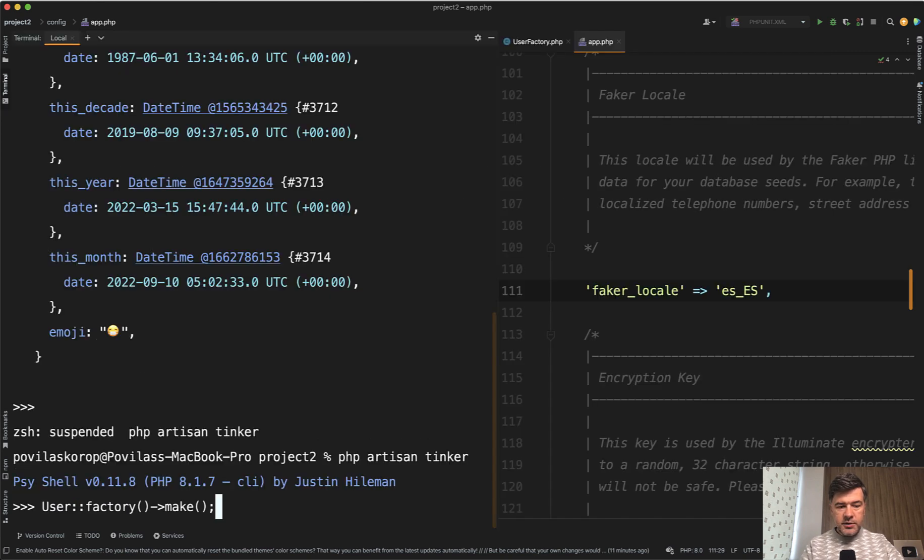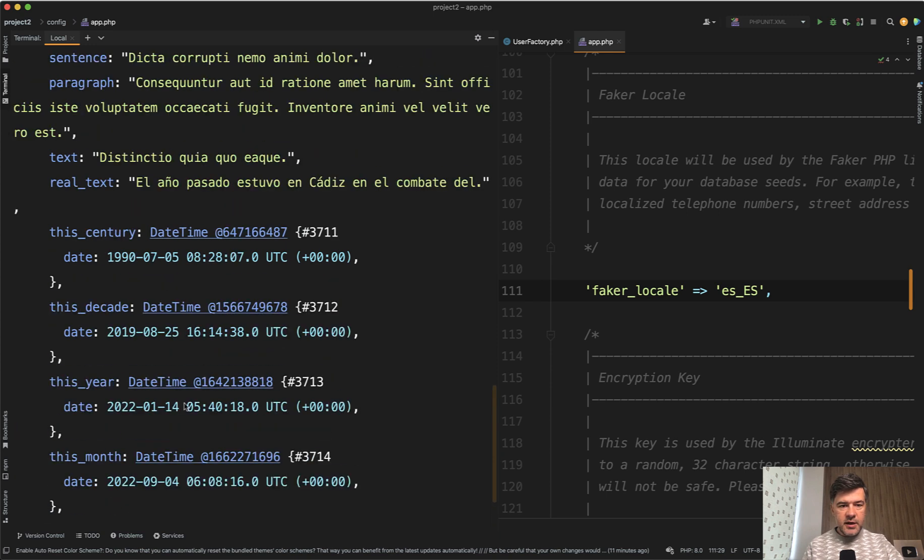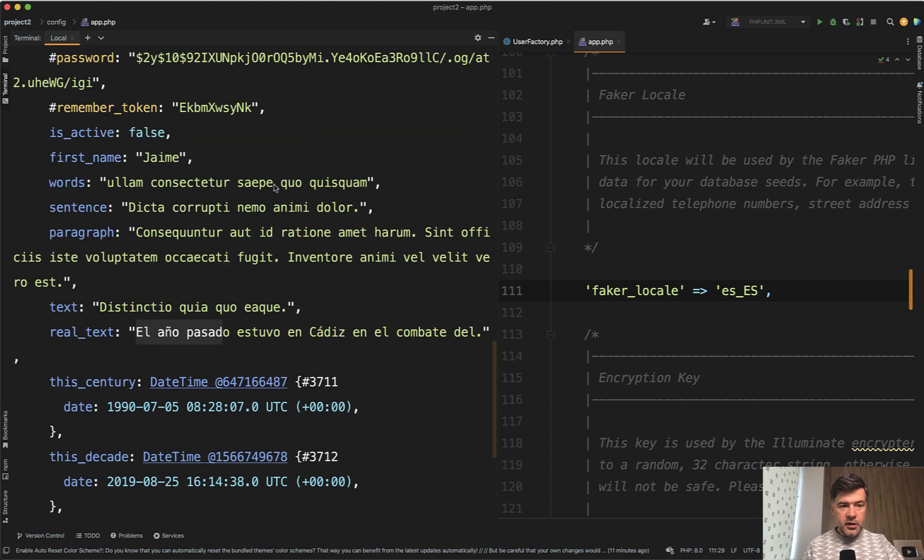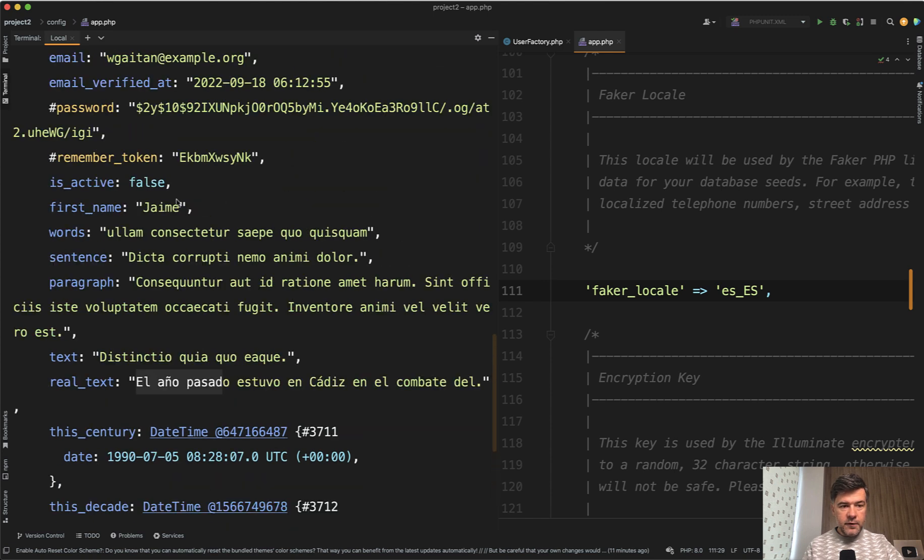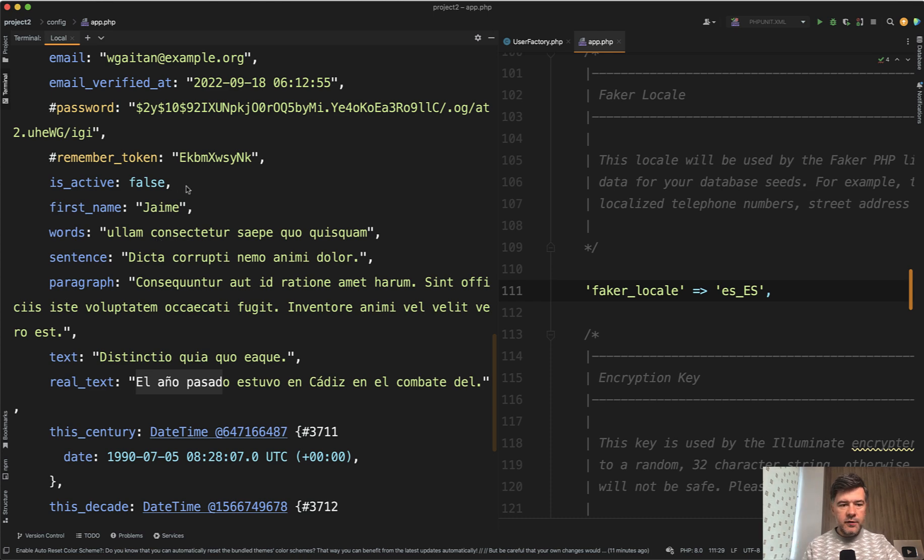And if we restart the tinker and regenerate the object, let's see if the text is in Spanish and it is in Spanish. And not only here, also the first name should be in Spanish. Well, the name before that Rodrigo sounded like Spanish anyway, but it enforces a different set of names for Spanish.